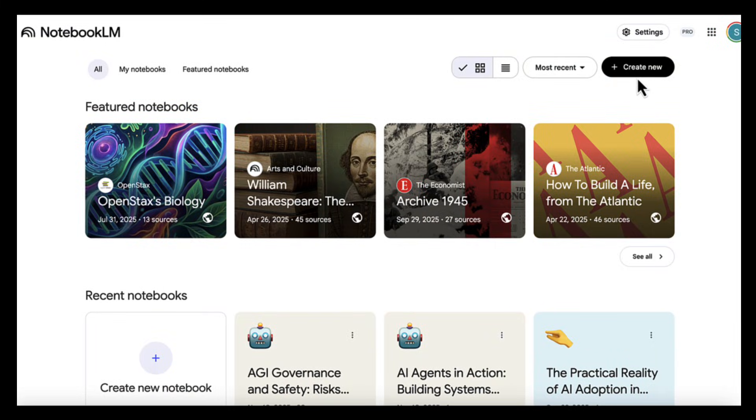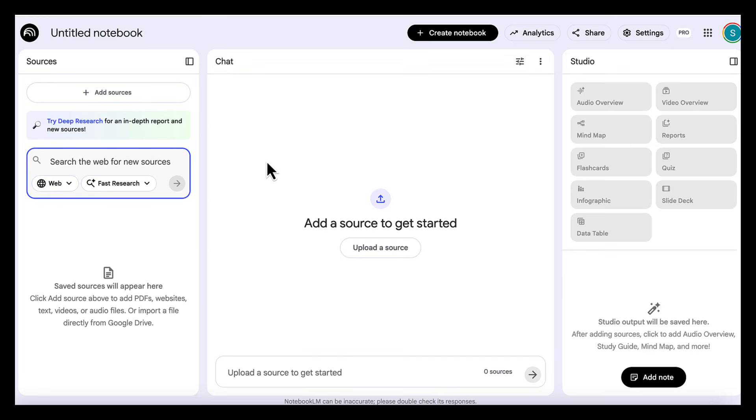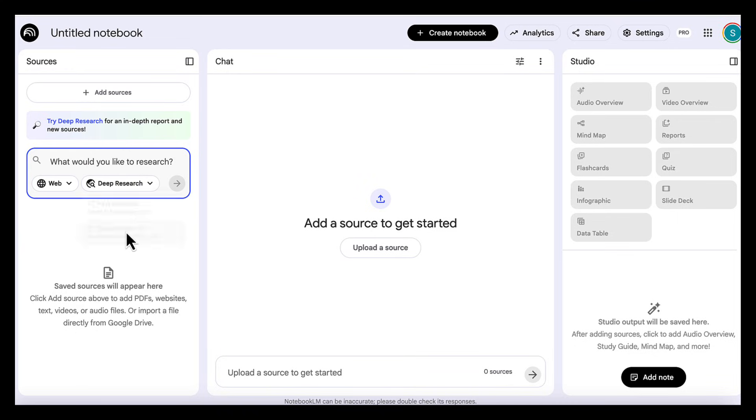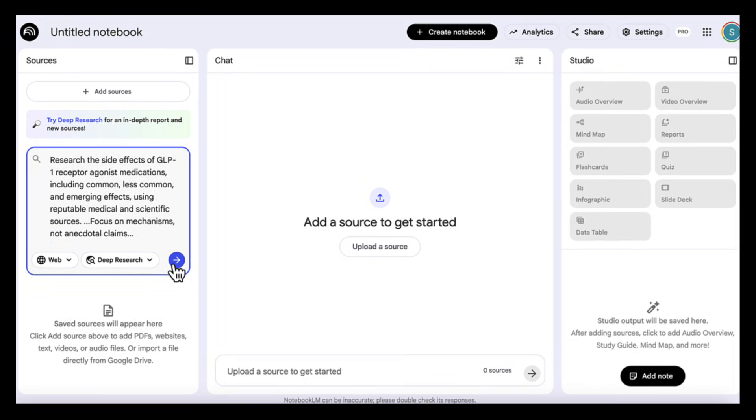For our first use case, we're going to combine Notebook LM and Gemini to create a clear evidence-based landing page on the real side effects of GLP-1 medications. Let's start by creating a new notebook. Then we go to the search box and select use deep research to pull in extensive reputable articles. Then we add this prompt: research the side effects of GLP-1 receptor agonist medications, including common,